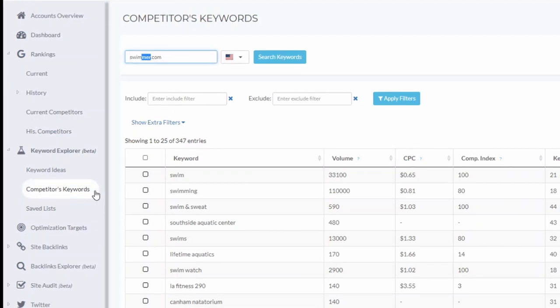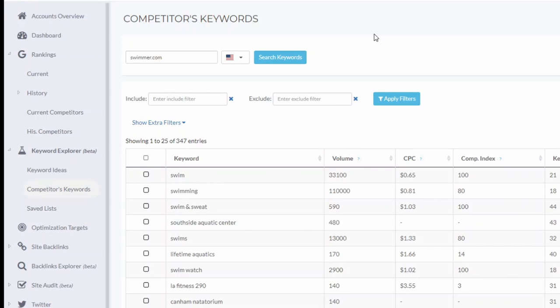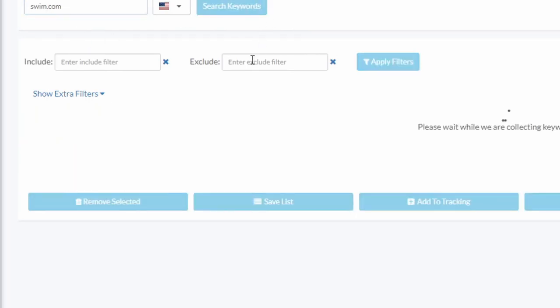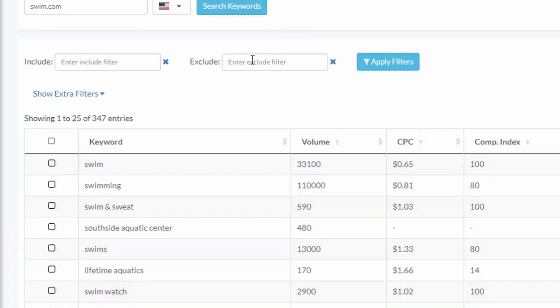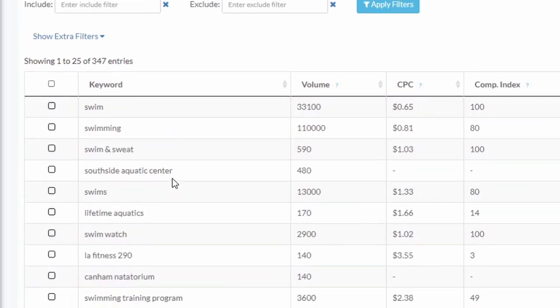Okay, so taking ideas from competitors. Let's say I'm in the swimming arena and I want to take ideas from a competitor website. So I put in the URL here and do search keywords. Let's do swim.com, and voila, I get 347 ideas.